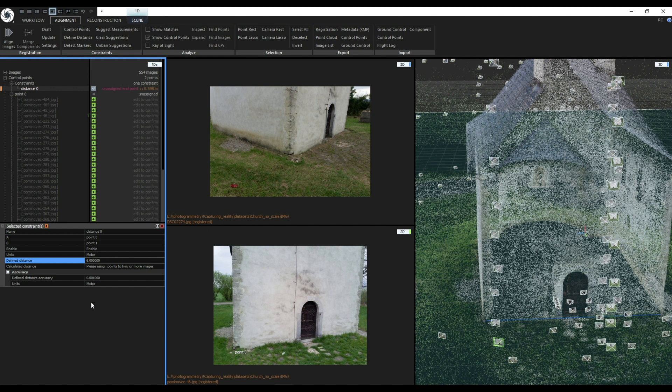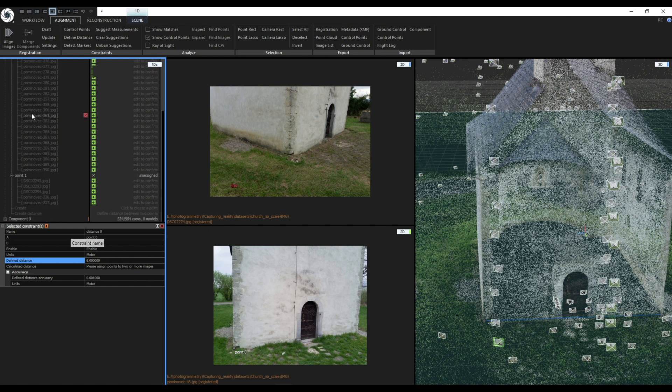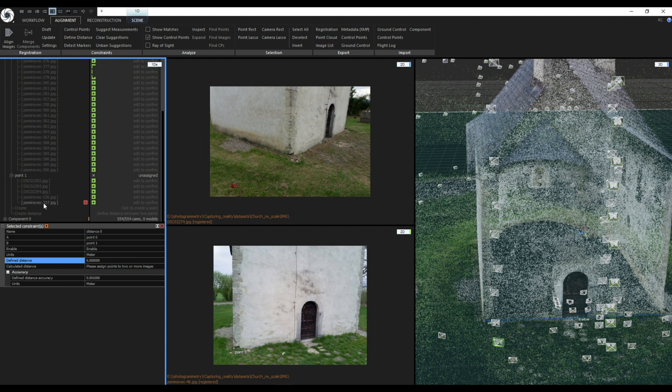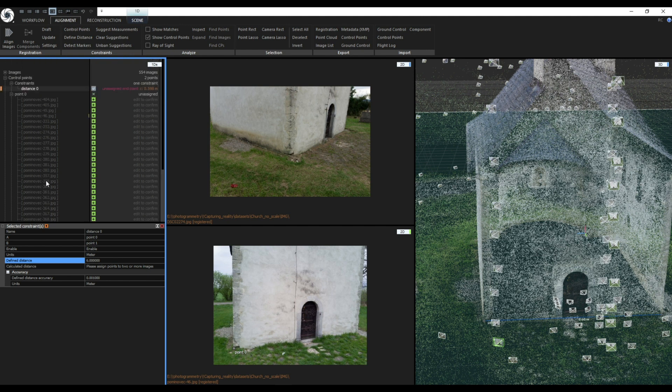Please note that these two control points must be assigned to two or more images each. I'll show you a fast workflow which we recommend. Ideally you want to find images where both control points can be clearly seen. Do not use photos that are noisy or blurry.